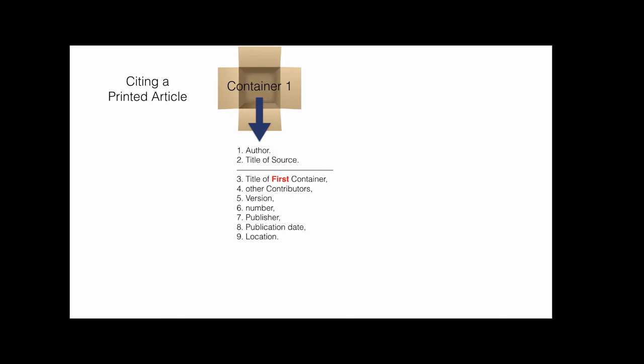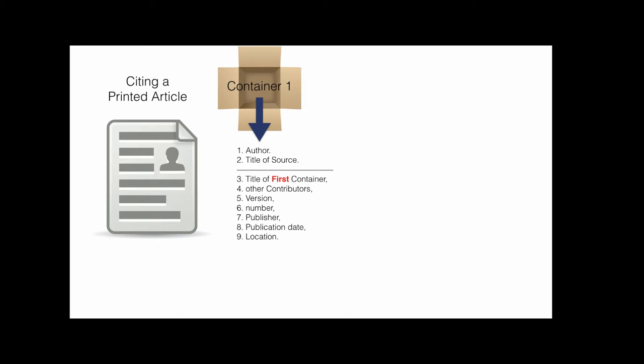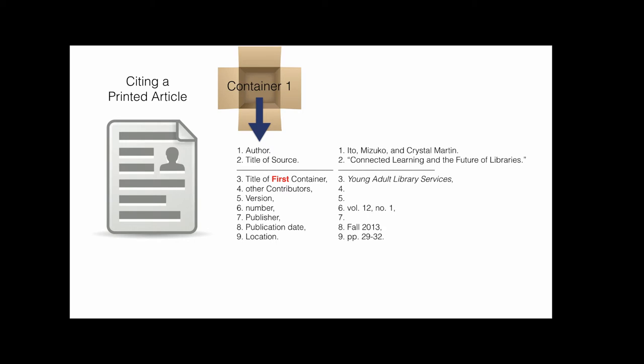To cite a journal article found in a print publication, find the author or authors, title of the article, title of the journal, the volume and issue number, the date of publication, and the page numbers.